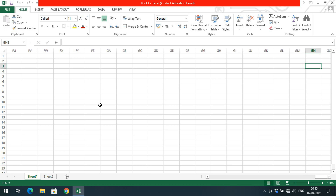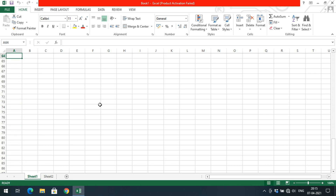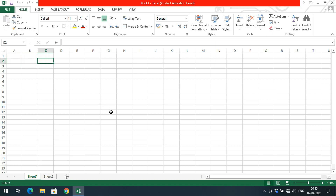Every column has a name, and similarly there are a lot of rows. A large amount of data can be represented in a single Excel sheet. We call it an Excel sheet — not a document, it's a sheet.